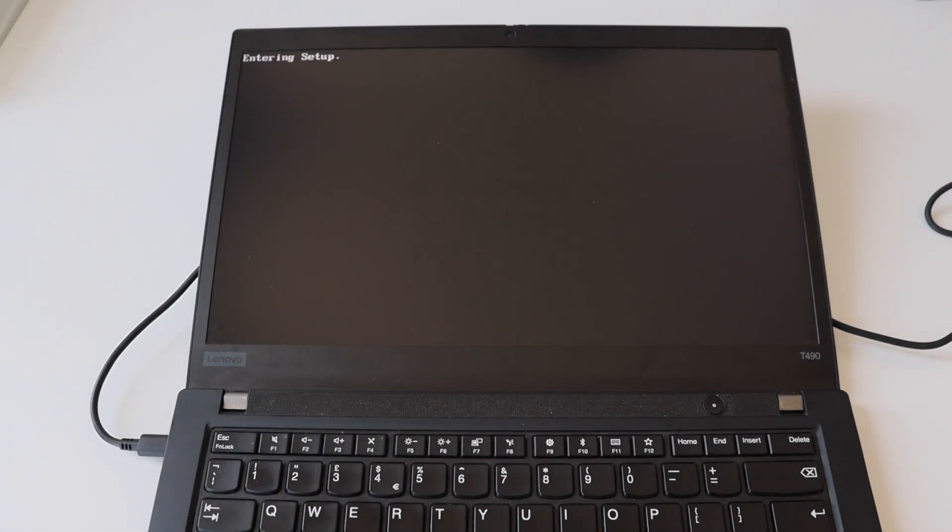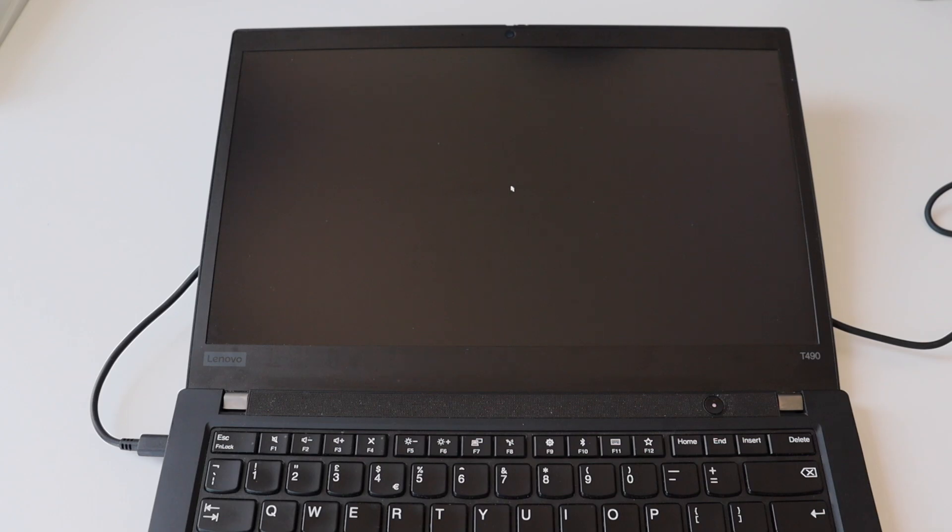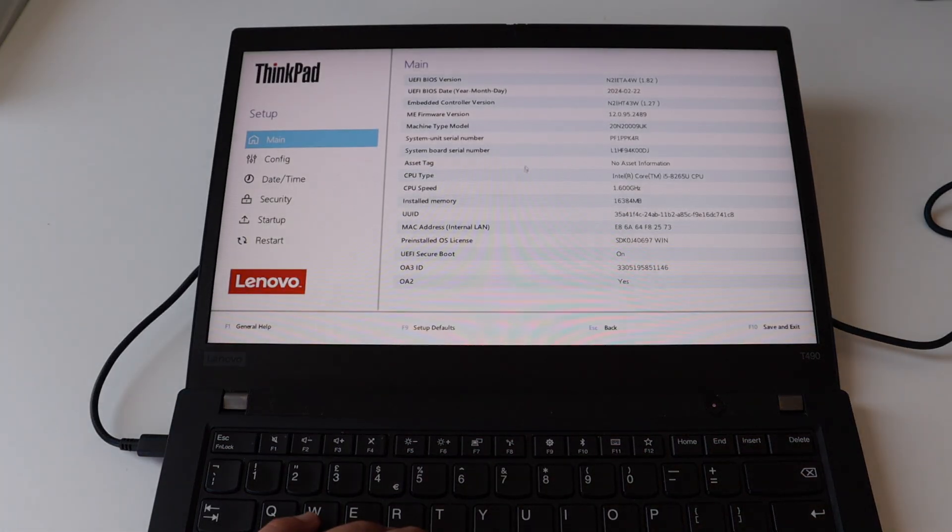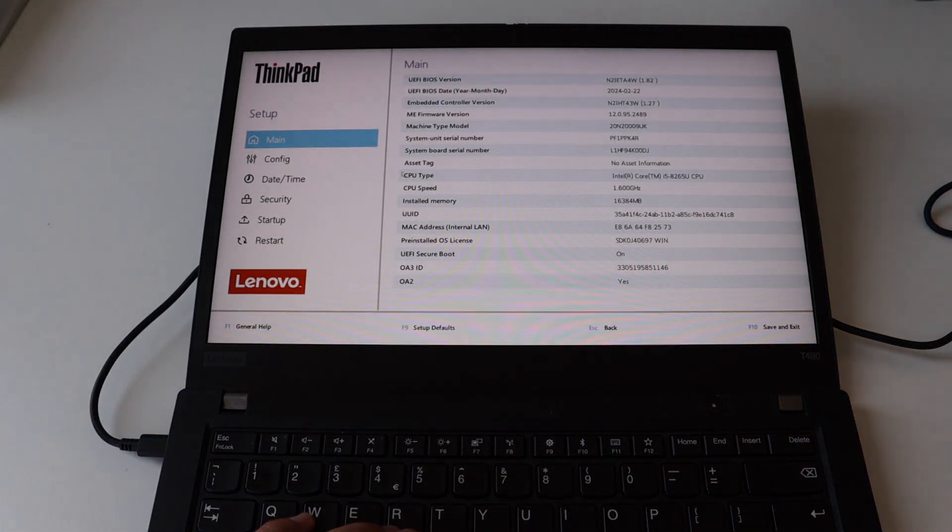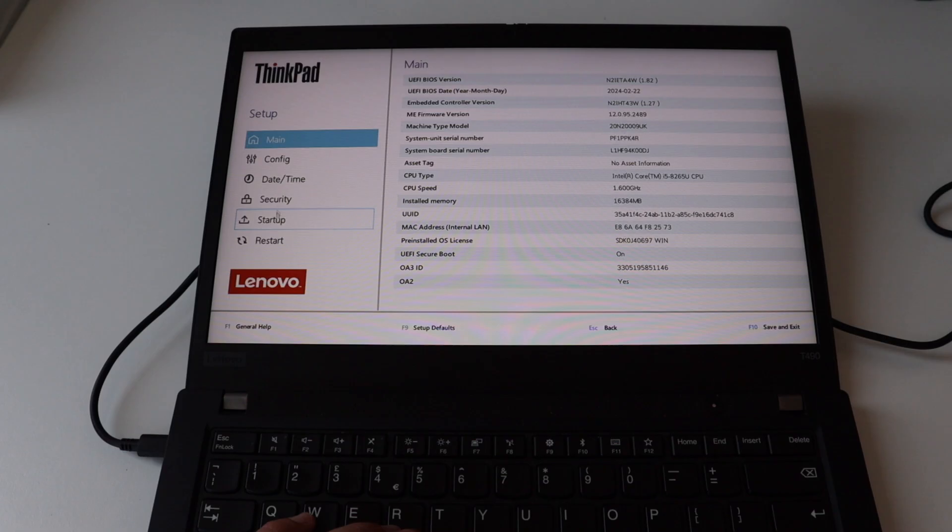F1 is for the UEFI BIOS settings and F10 is for the diagnostics.